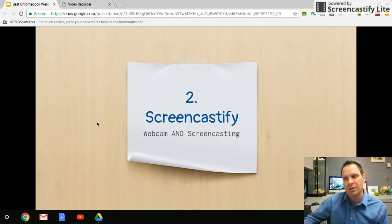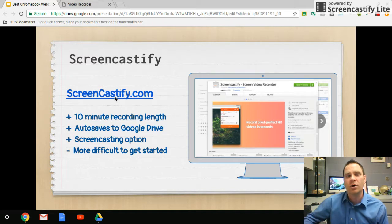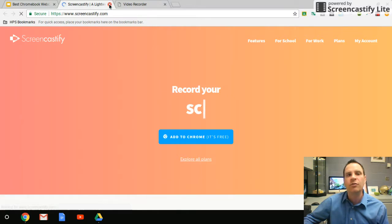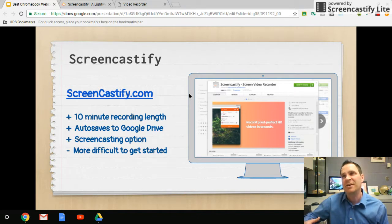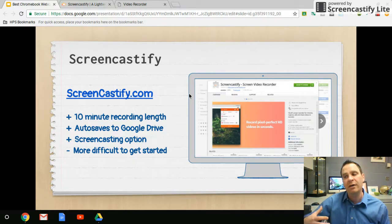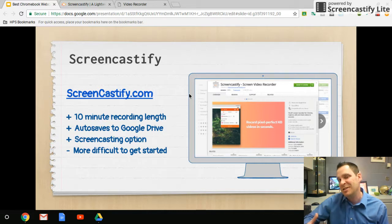The second tool is Screencastify — a free tool, though there is a paid version. We're looking at Screencastify Lite, which is an extension in Google Chrome available in the Chrome Web Store. Screencastify can record up to 10 minutes and automatically saves to Google Drive. What's also nice is the screencasting option — kids can record their screen as well as themselves, do a voiceover on a slideshow, or show something on their screen as they talk about it. Screencastify has more clicks and is a bit harder to install, so I'd recommend it more for 5th grade and up.